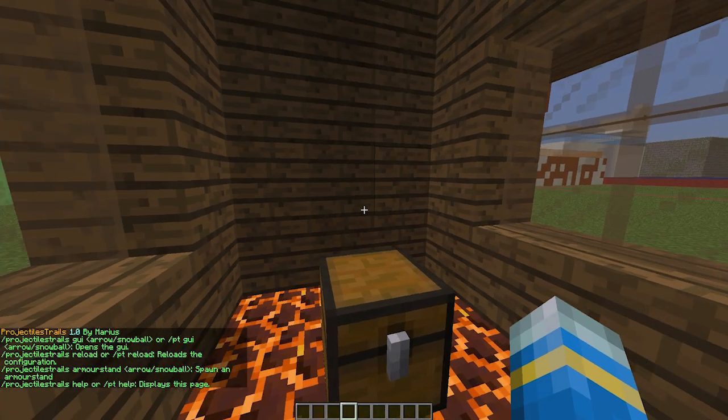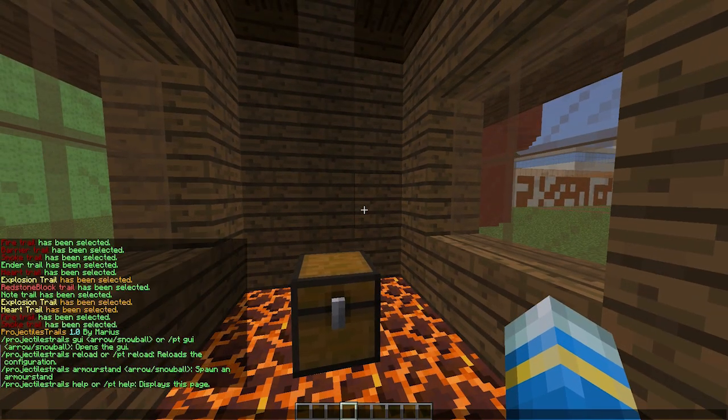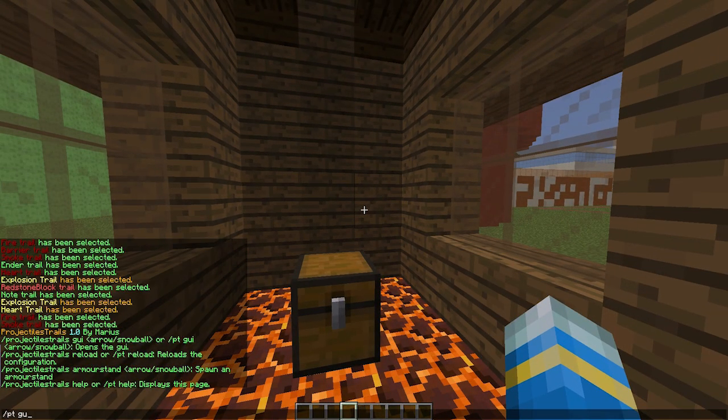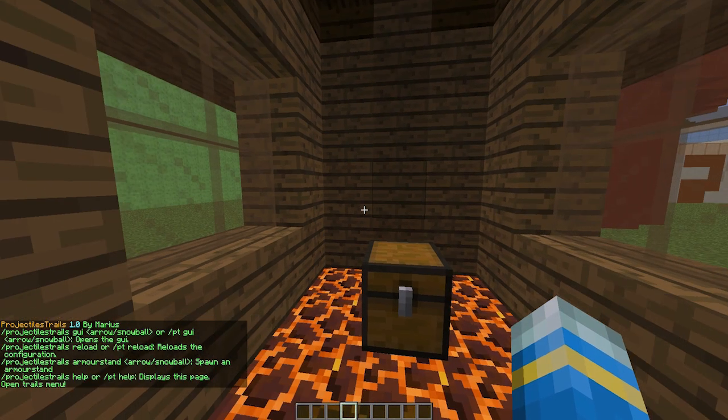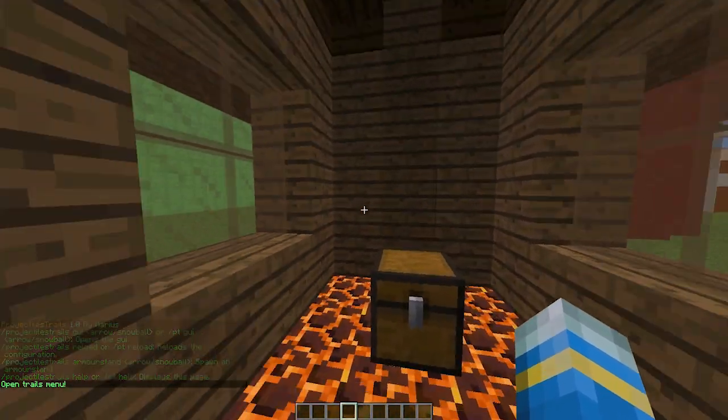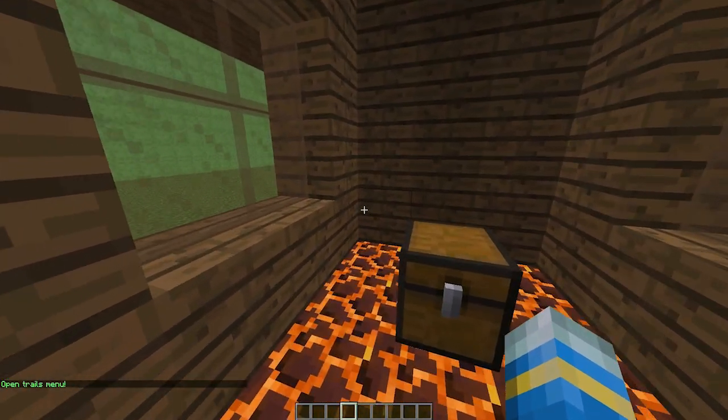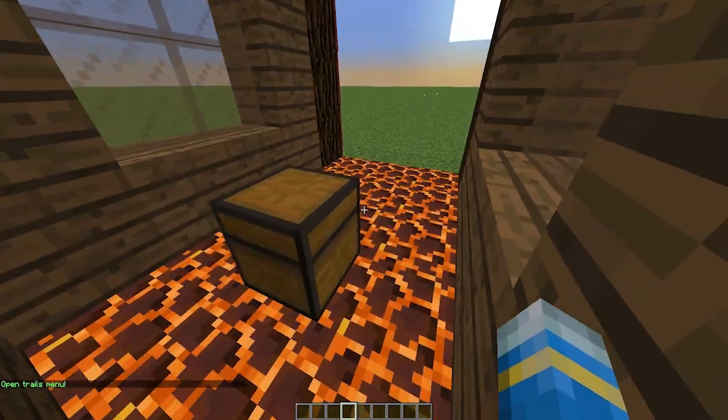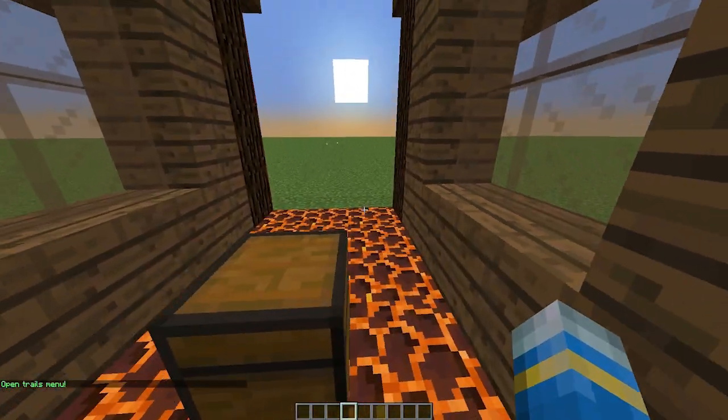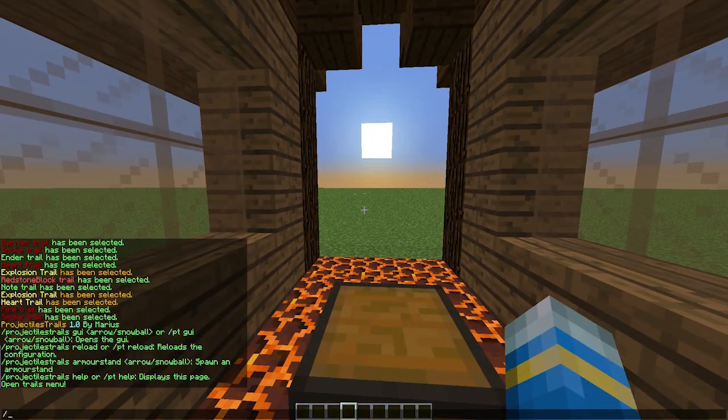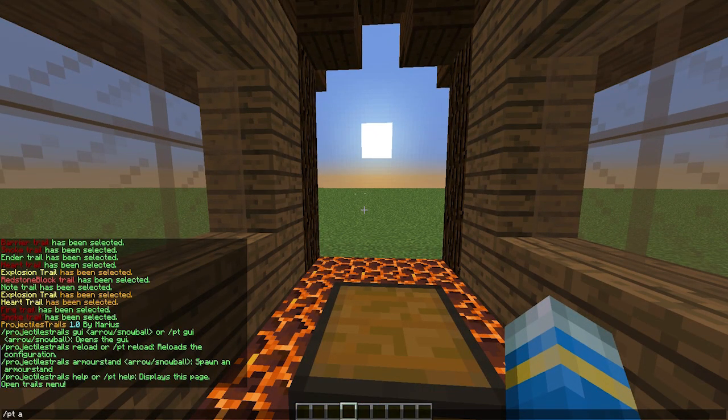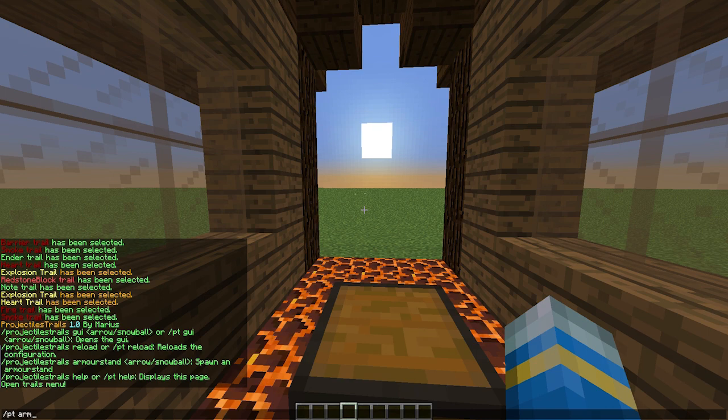If you do /pt that will show us all the commands we can do. PT GUI and whichever one we want, so the arrow one, and obviously that brings up the same thing as right-clicking one of the armor stands.